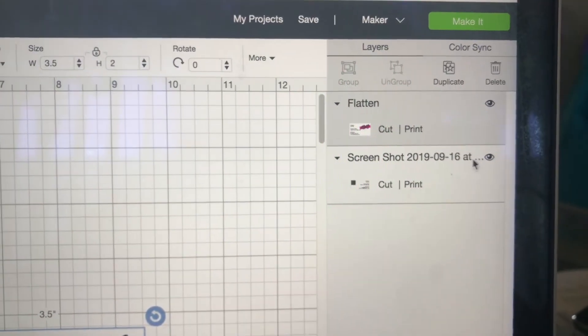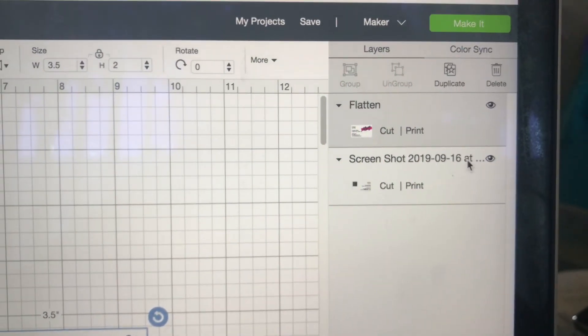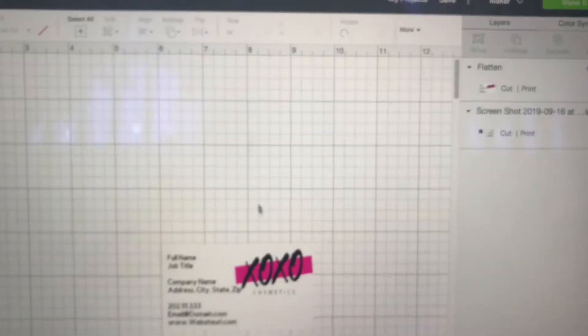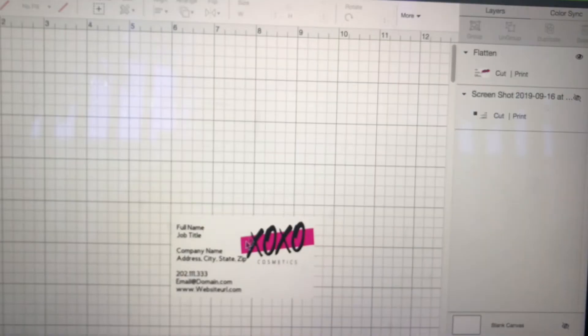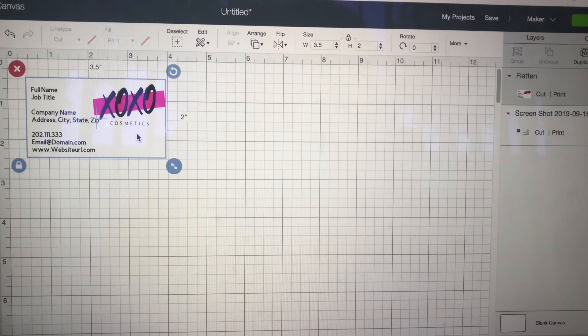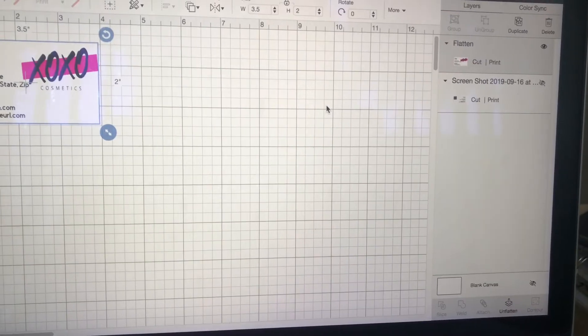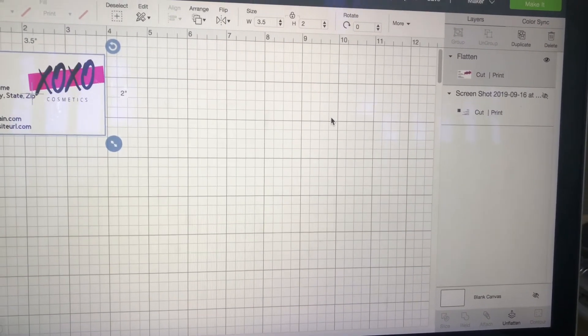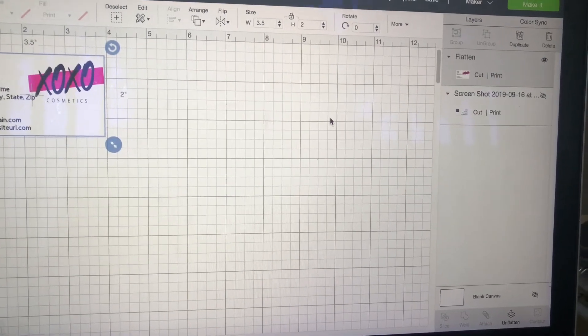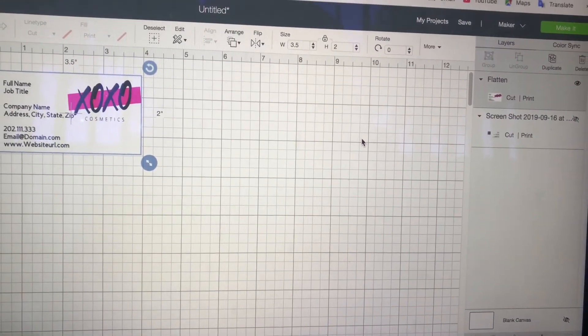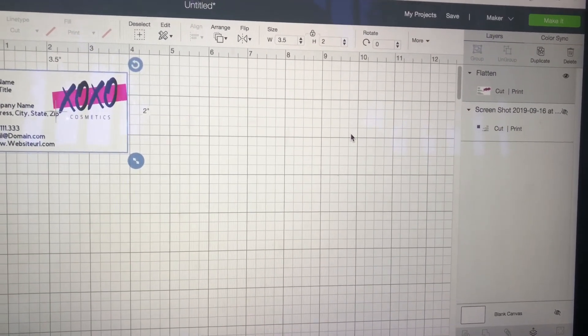Then I'm going to move it up. Four business cards will fit on one sheet of paper. You can use cardstock to print out. I'm not going to print this out, but you can use cardstock to print this out once you get everything duplicated. So I'm going to duplicate it for you guys so you can see.